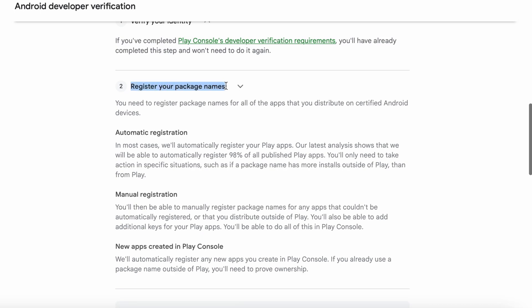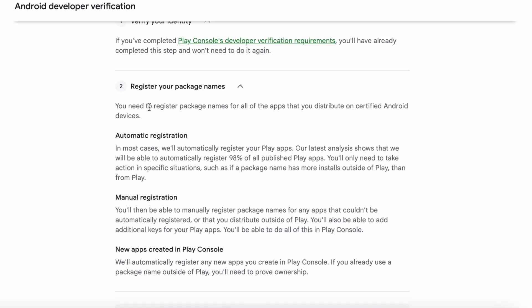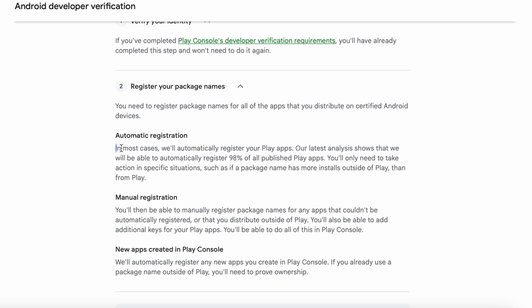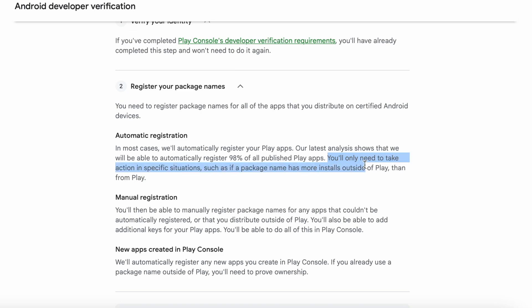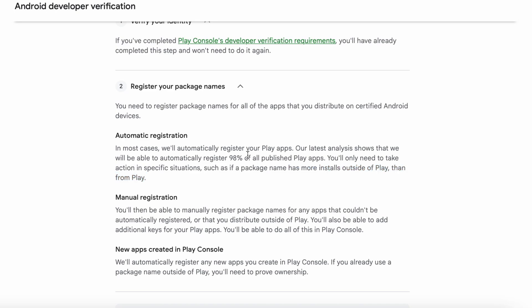Next, register your package names. You need to register package names for all of the apps that you distribute on certified Android devices. In most cases, we will automatically register your Play apps. Our latest analysis shows that we will be able to automatically register 98% of all published Play apps. You will only need to take action in specific situations, such as if a package name has more installs outside of Play than from Play. That means if you are publishing Android apps only through the Google Play Store, then your app must be in this 98% of published apps registered automatically.